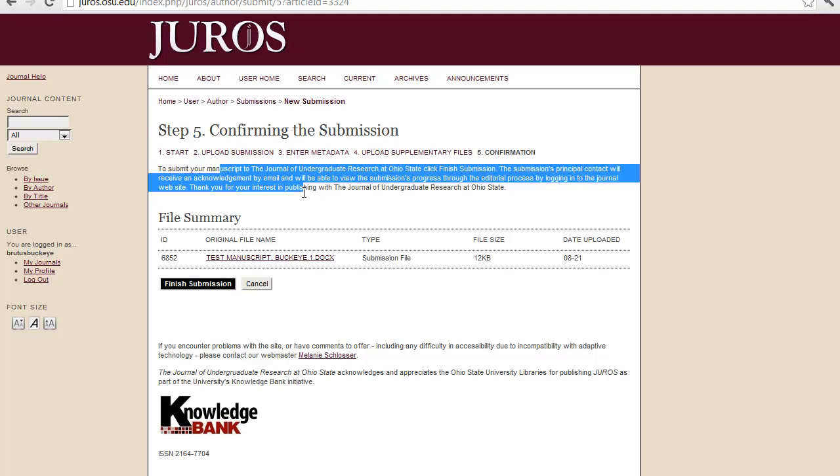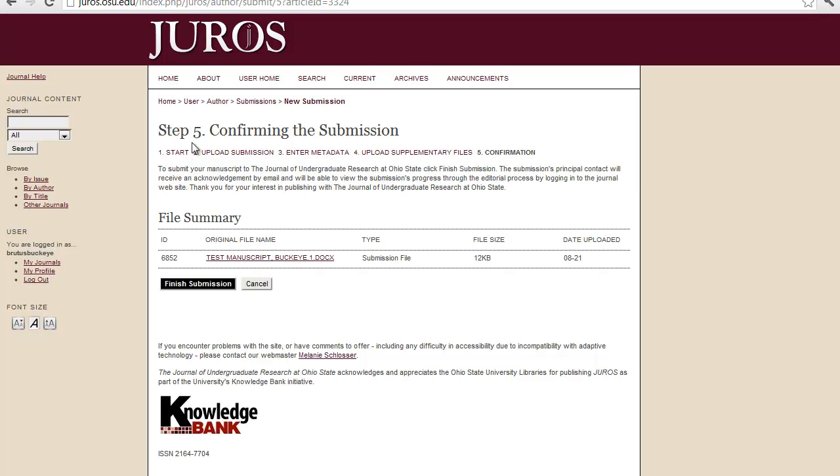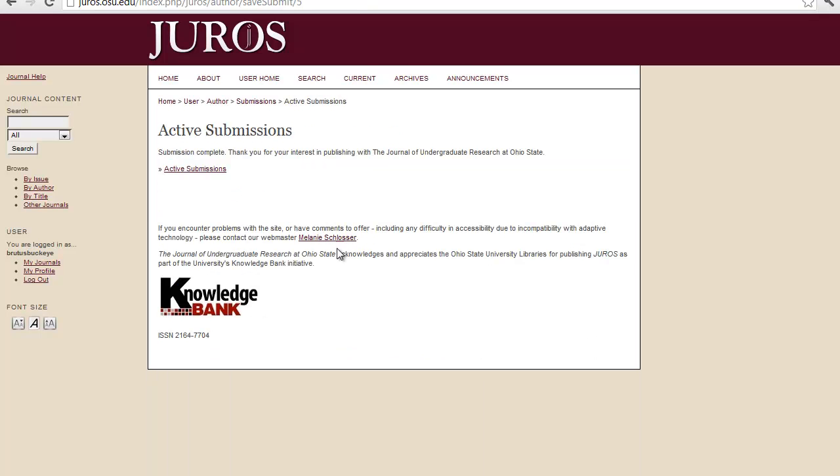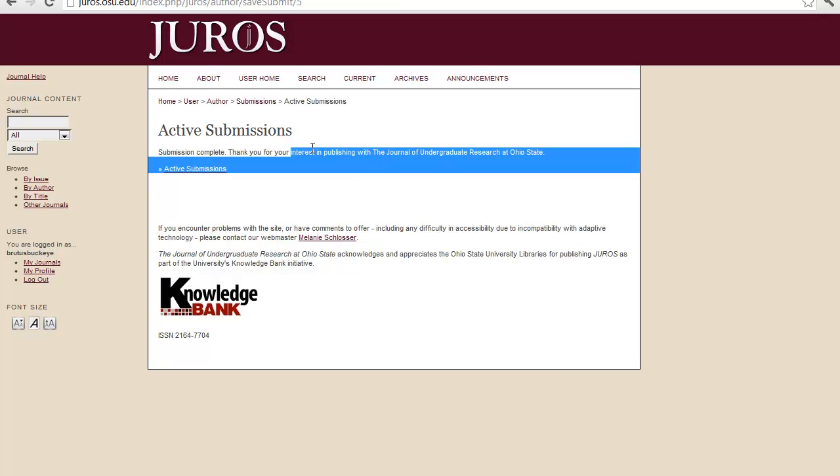And then once you get to this last step, it's confirming the submission. You check that everything is alright. And then you click on finish submission. Submission is complete.